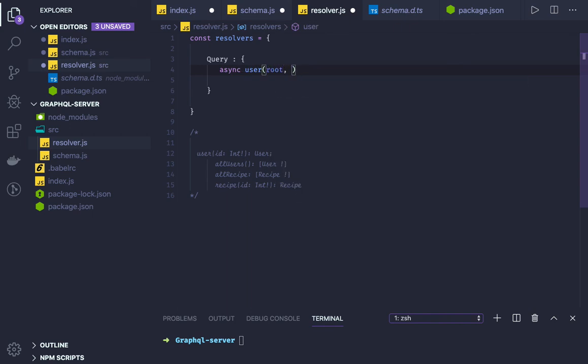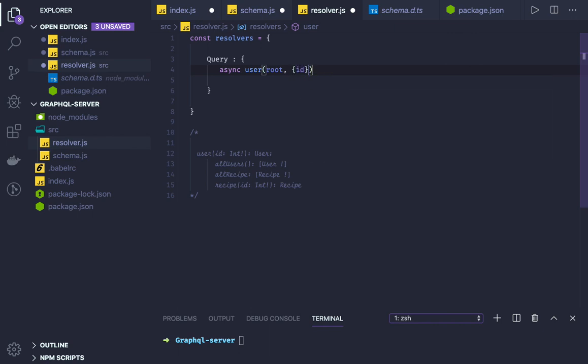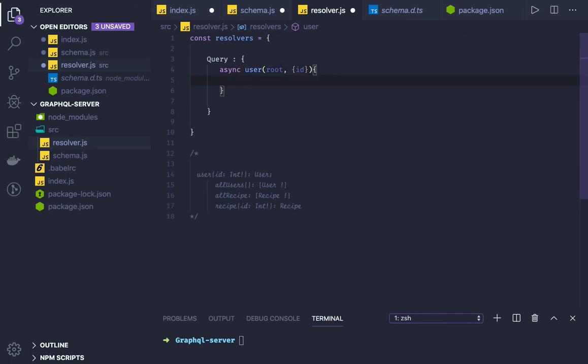These arguments are important. Here we will be passing the root, the arguments. I'm just destructuring and getting the ID directly from the arguments. And maybe a context or some kind of data source. But I don't have any data source right now.